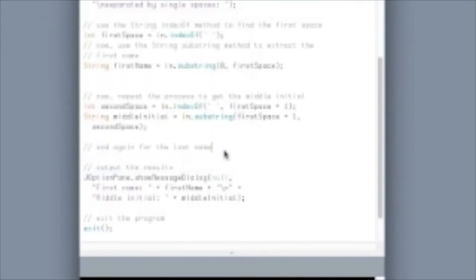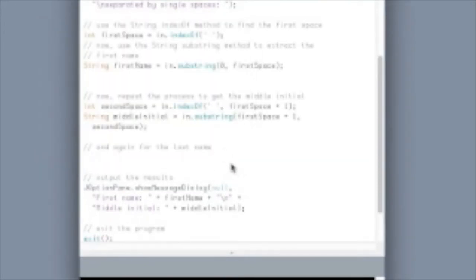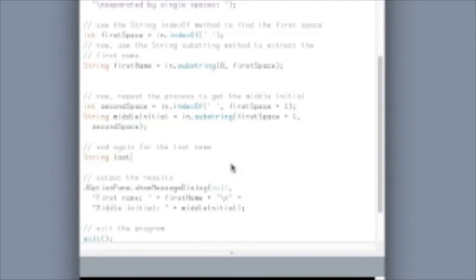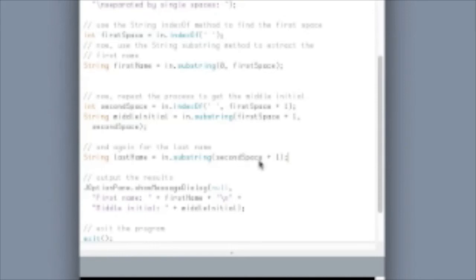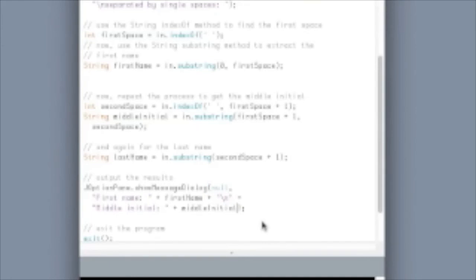All we have to do now is find the last name, and we already really have enough information to do that, because there's a second way to use substring. So, my last name variable will be another method call from 'in', but now if I just give it one number, second space plus one, it's going to start one space beyond where we found the second space in the string, one location beyond that, and give me everything else in the string, which should be the last name. And there's diagrams in the textbook that help to explain all that.